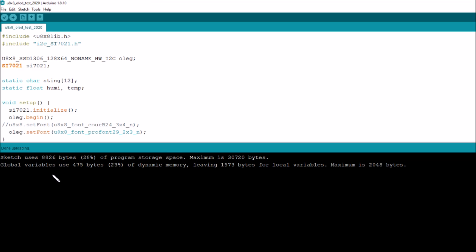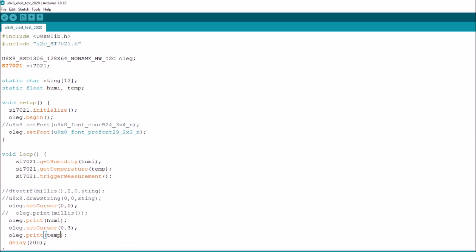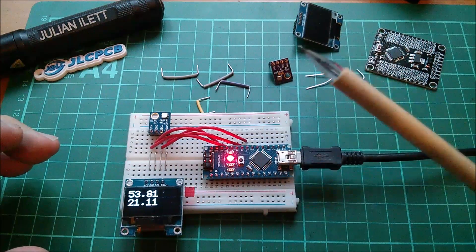Whereas by using u8x8 I'm not using anything like all the memory. In fact let's have a look at that. It says sketch uses just 8.8k, so that's 28 percent of program storage space. That SI 7021 library must be quite small because I think it was something similar to that or it might have been 6k before I brought that library in. But that's pretty good because that's using far less than half of the available flash memory in the Arduino and it's using about a quarter of the 2k of RAM.